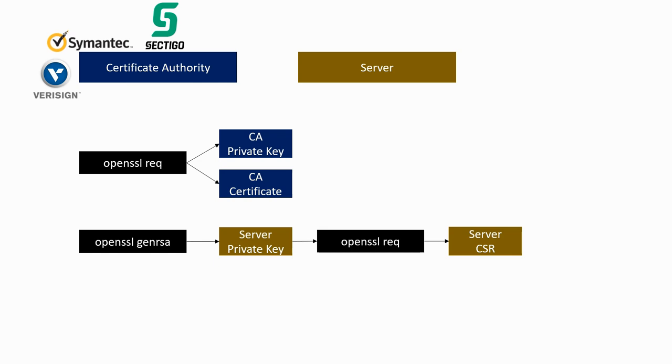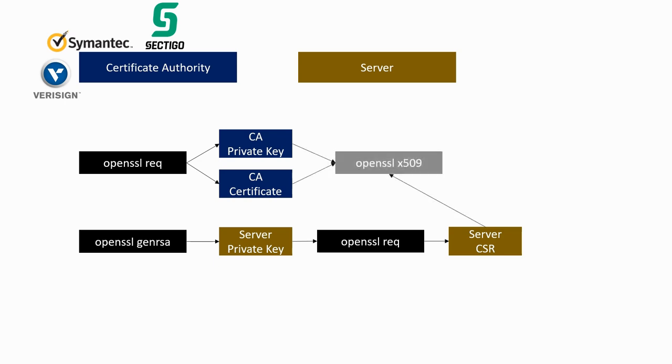At this point, normally, the CSR is sent to the certificate authority company. The CA company uses the CSR as well as its own keys to sign the server certificate, which can then be sent back to the server company.